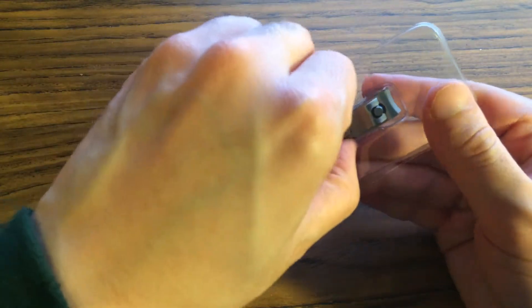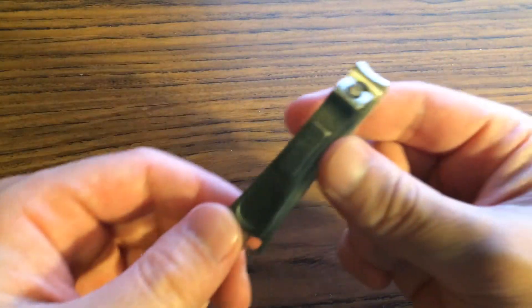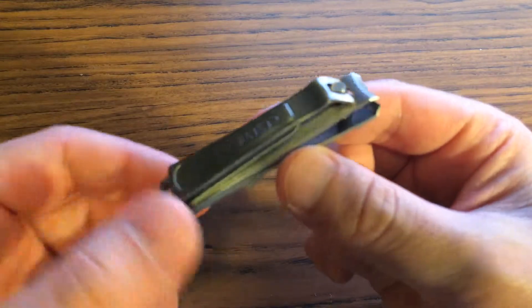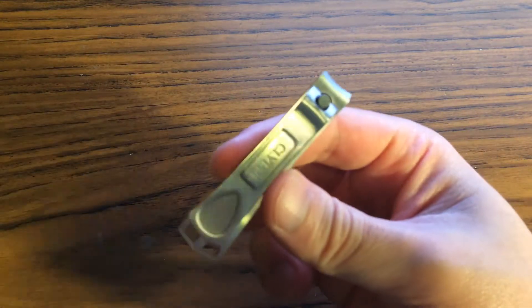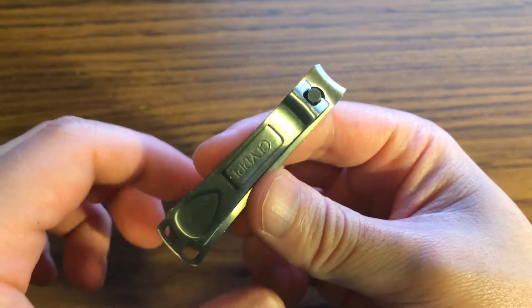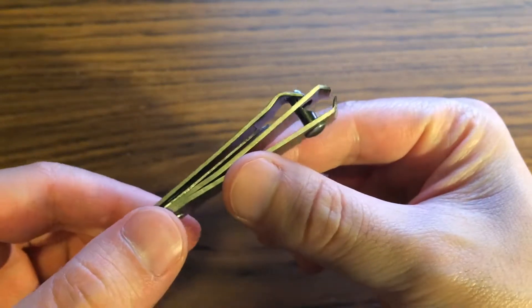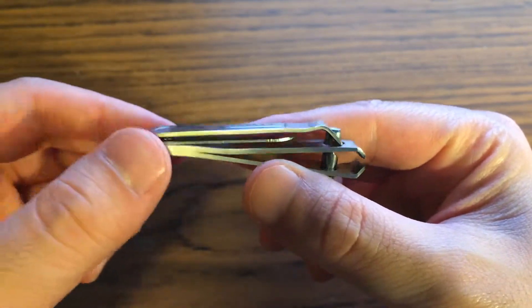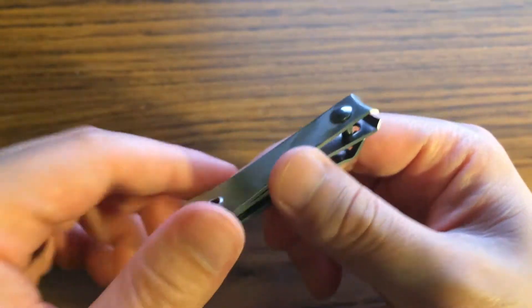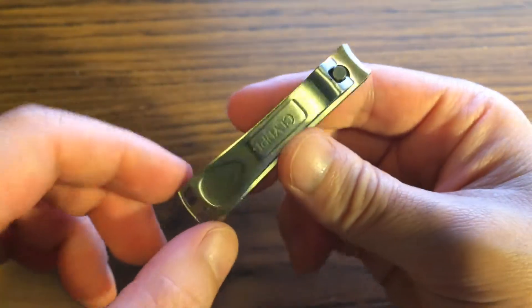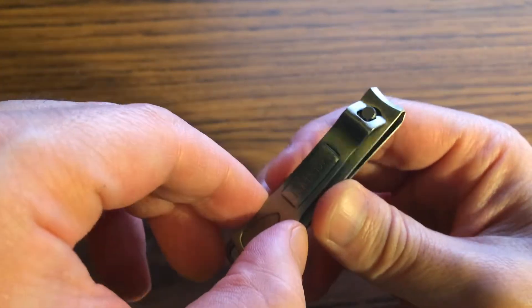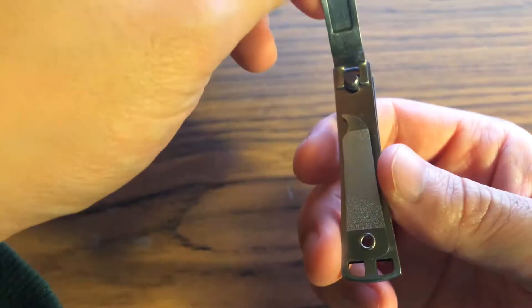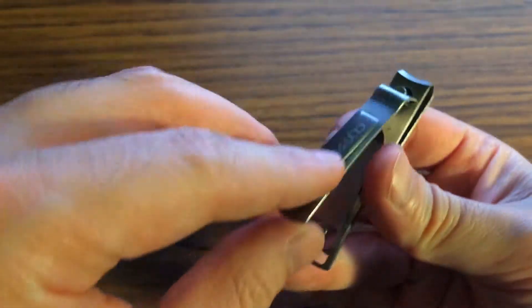At first glance, it looks pretty high quality. It has a very polished metal look. It certainly looks different than one of the other typical nail clippers that you see.